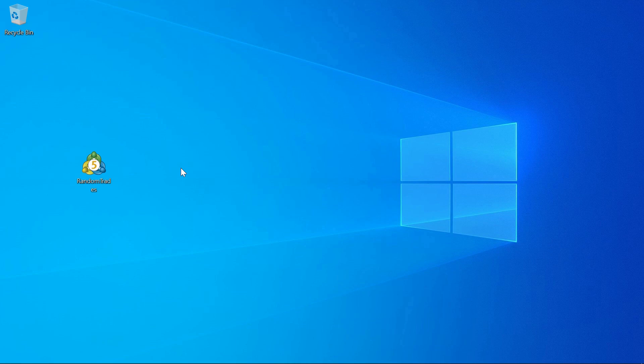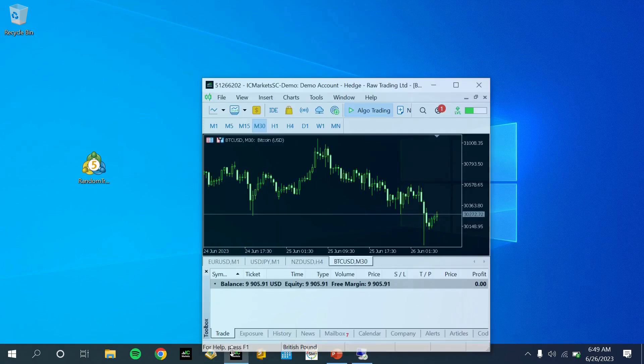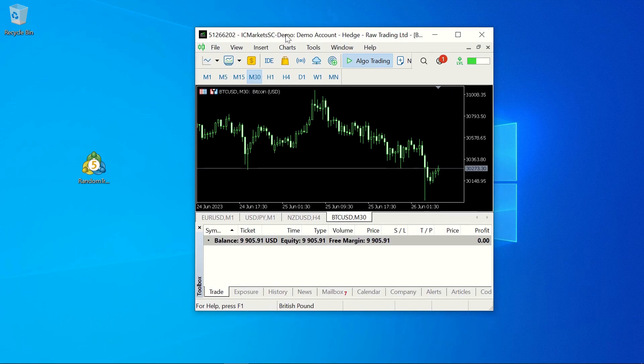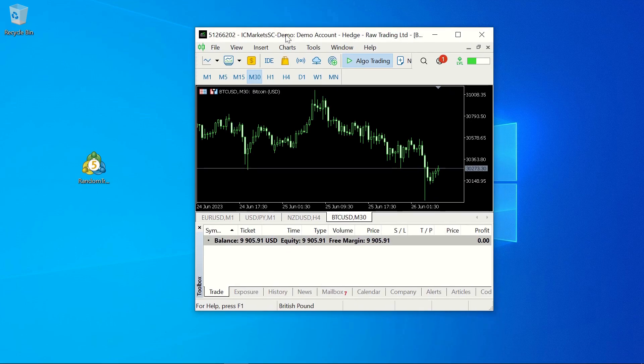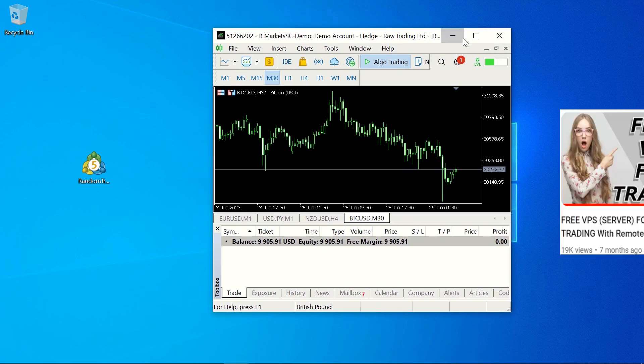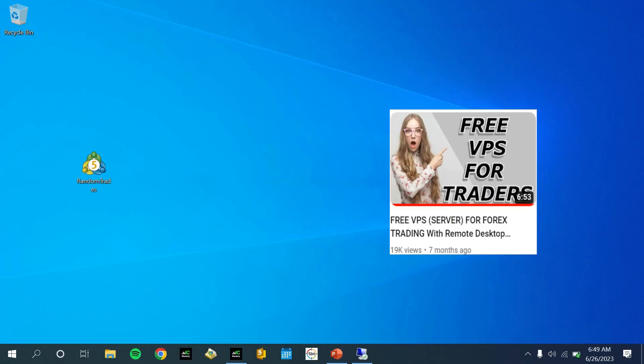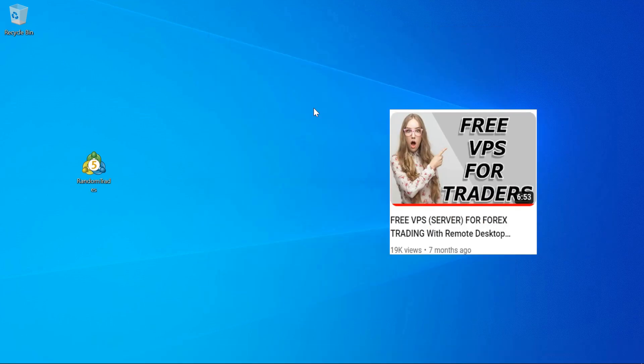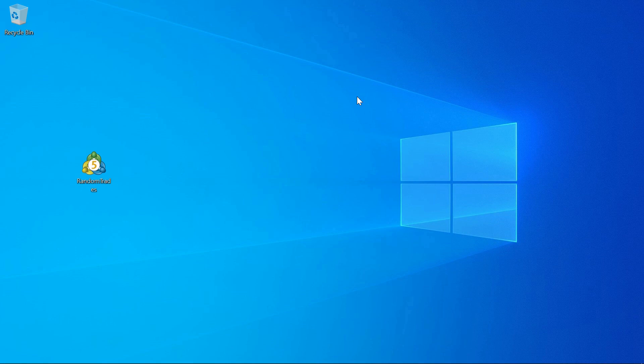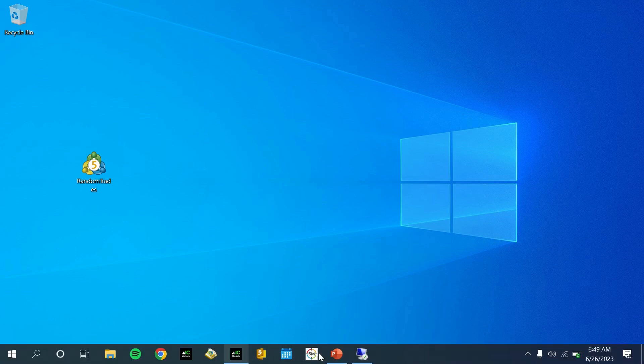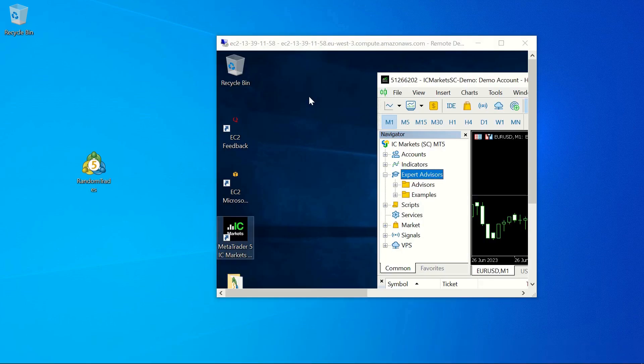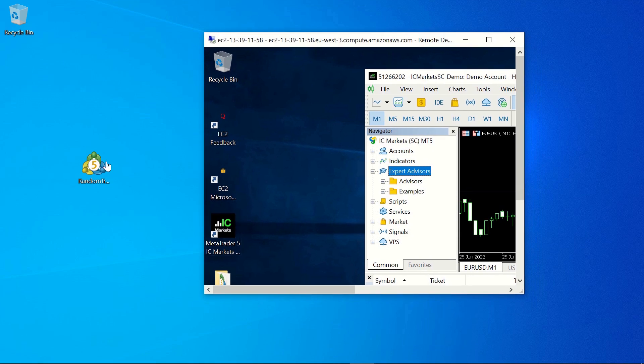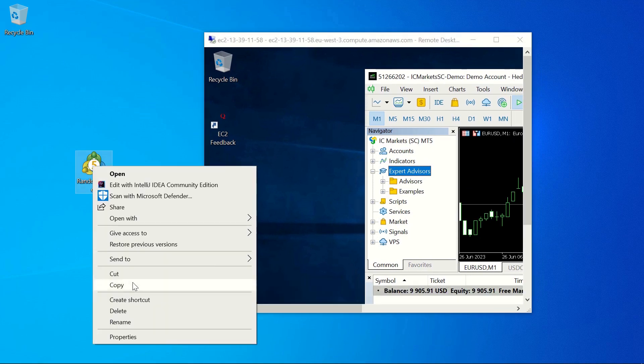So you've just bought the EA, and instead of setting it up on your laptop where you'll have to leave your laptop on 24/7, you've also watched this video here about setting up your own free VPS. After following the tutorial, you already have your setup here, so you have everything set up and the EA is working well.